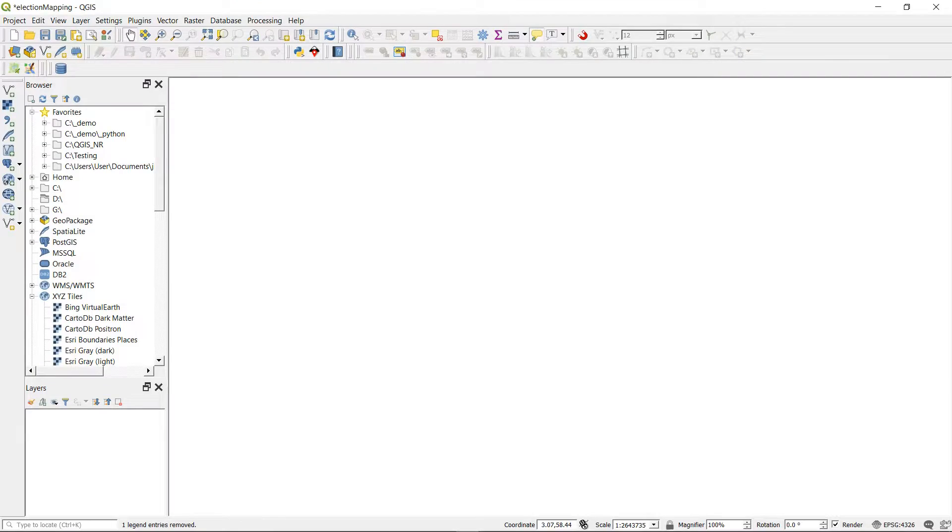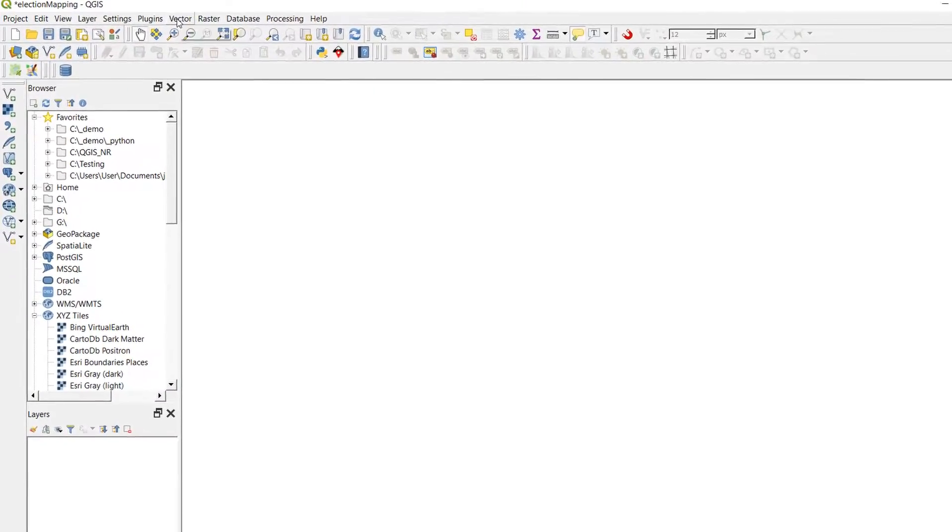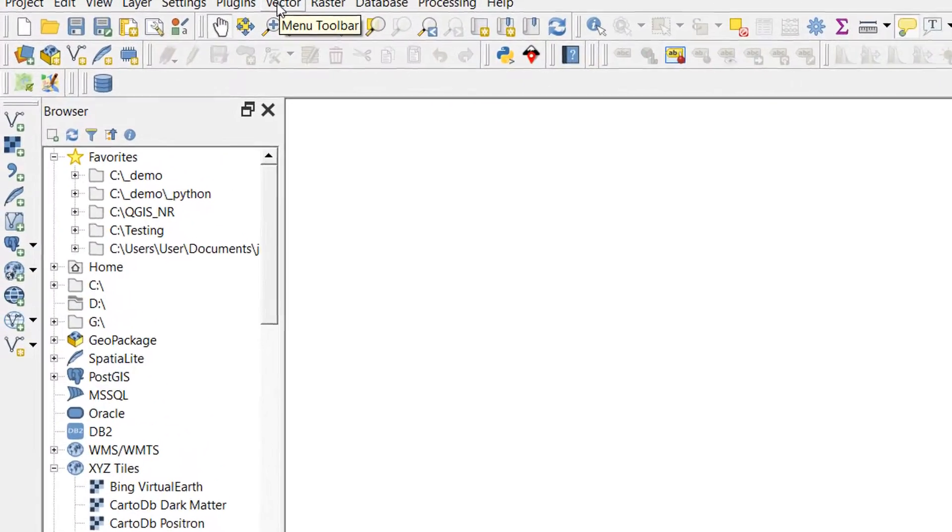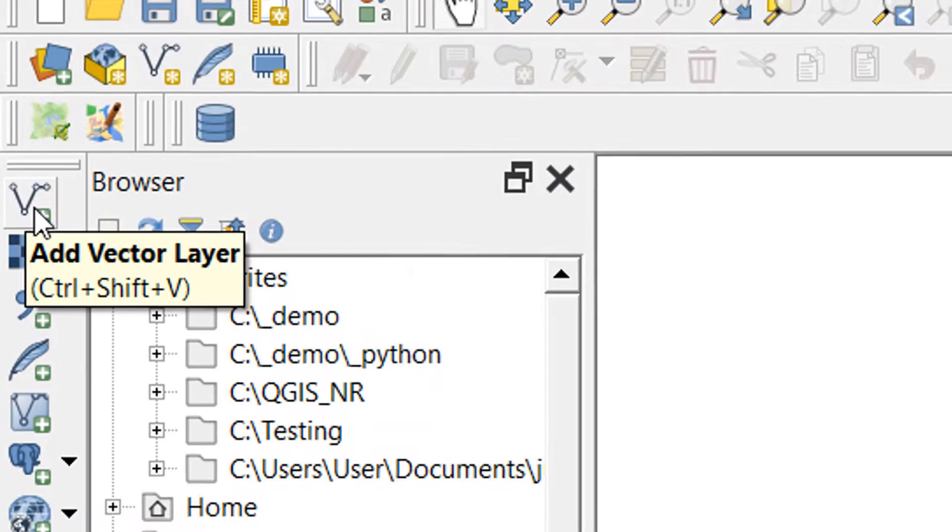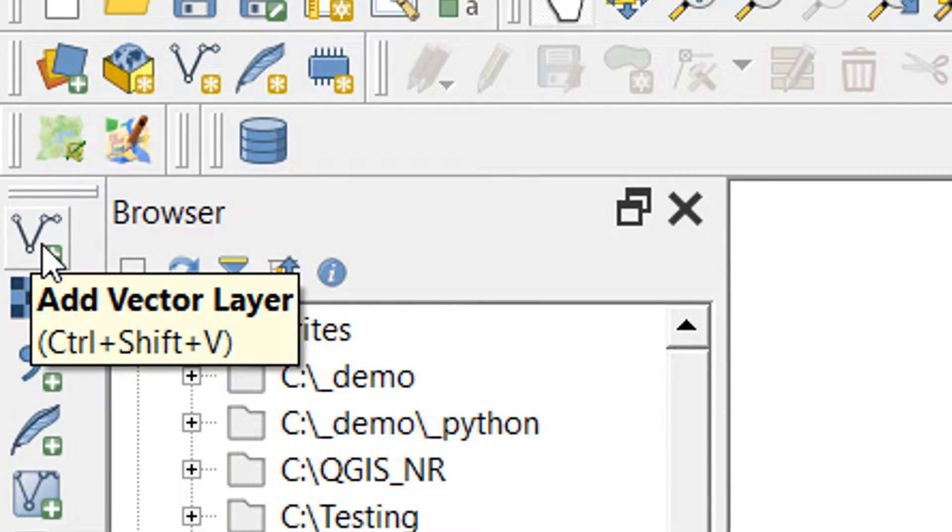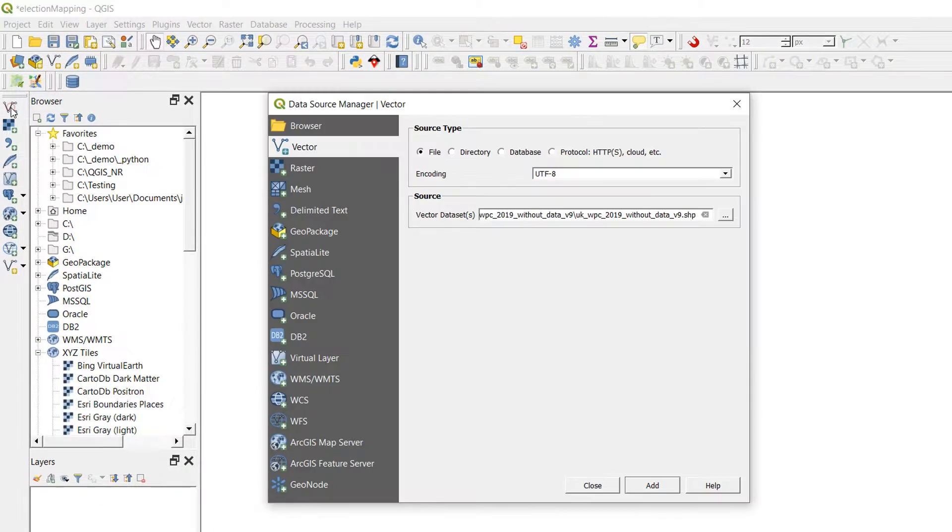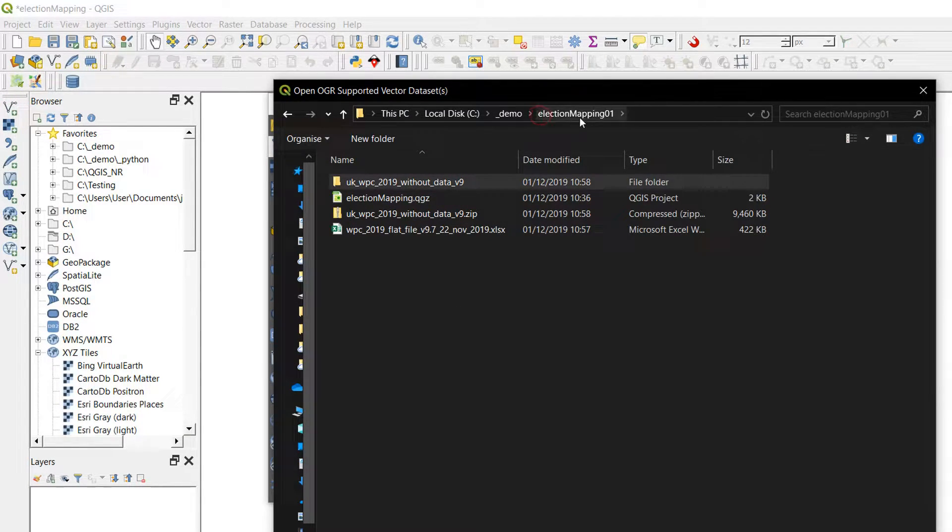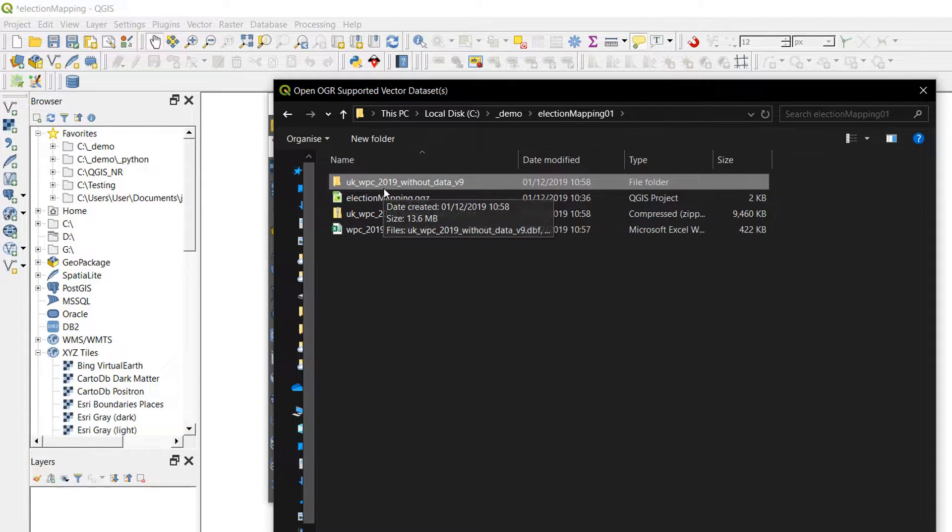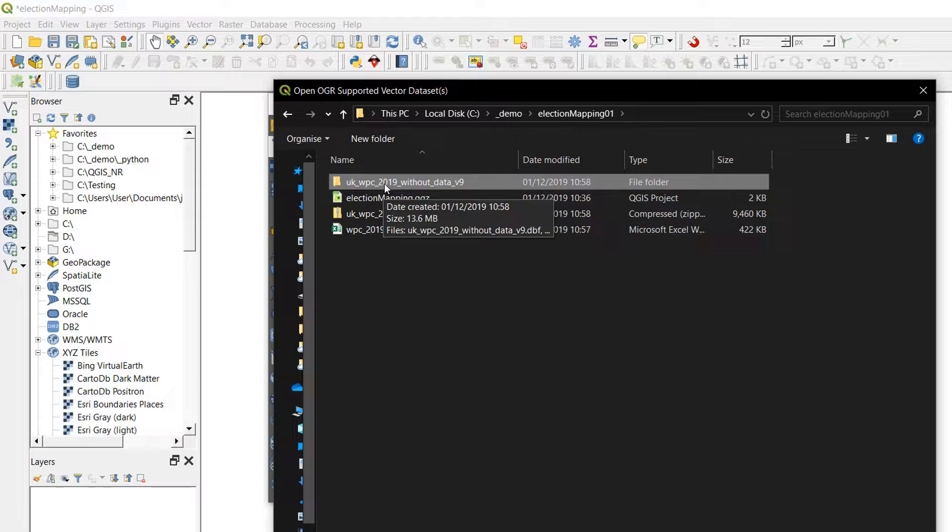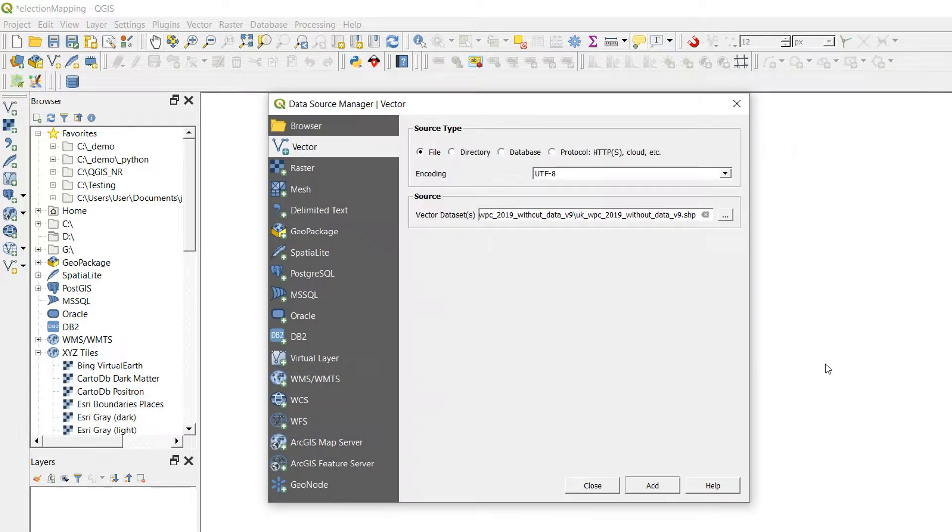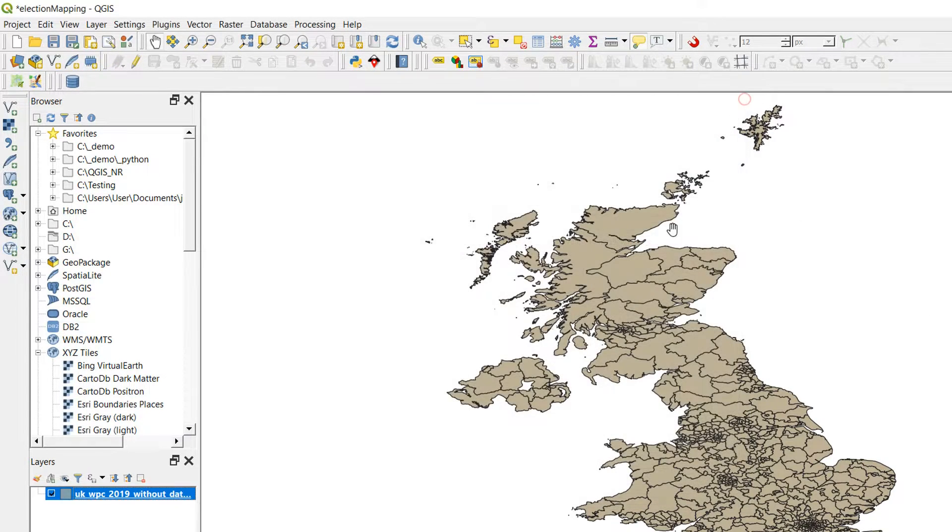I've downloaded the files, and I hope you have too. If you haven't, then pause the video and give it a go - learning is easiest when you are doing. So I've got these files, and I'm going to begin by looking at the shapefile that has no data attached to it. I'll go to Add Vector Layer, and I'm going to navigate to my election mapping folder where I've saved all the data. Here we've got UK WPC without data - that's what we want, a blank shapefile. I'm going to add that in.